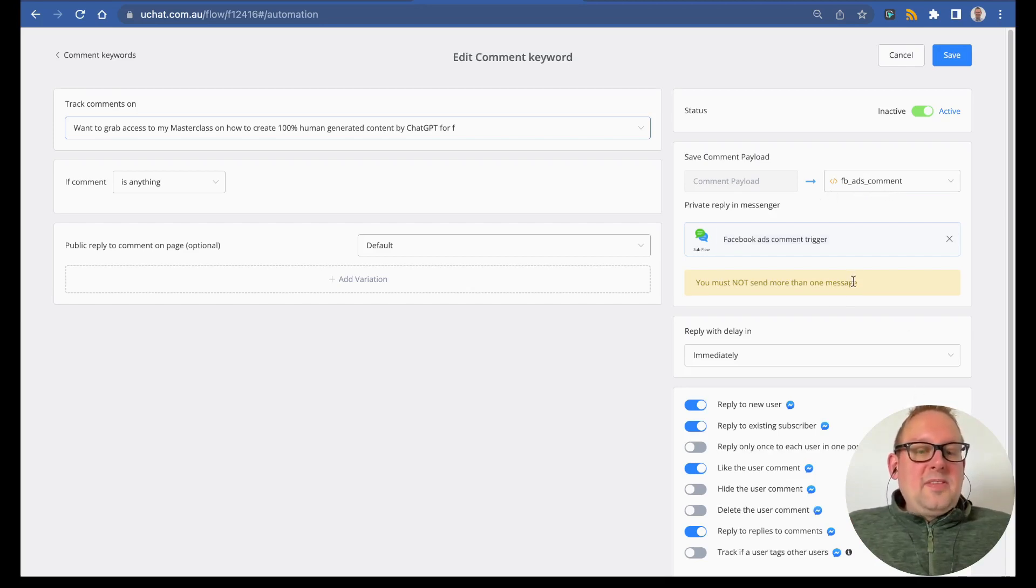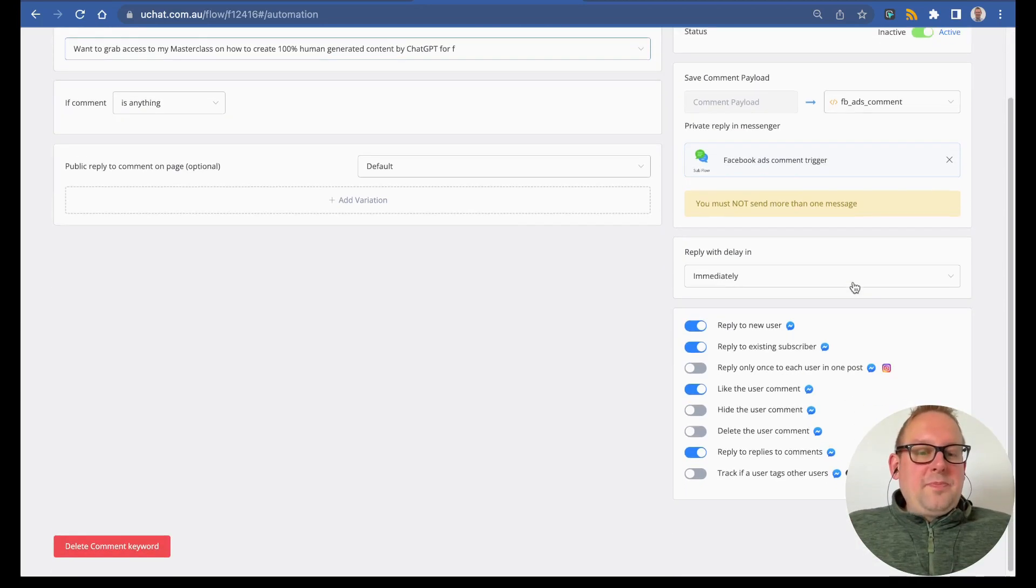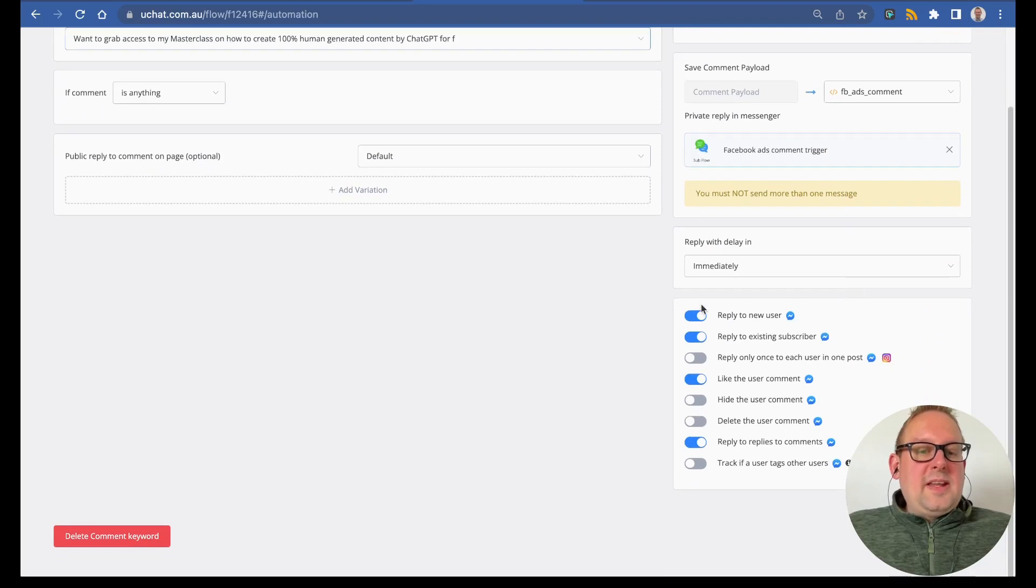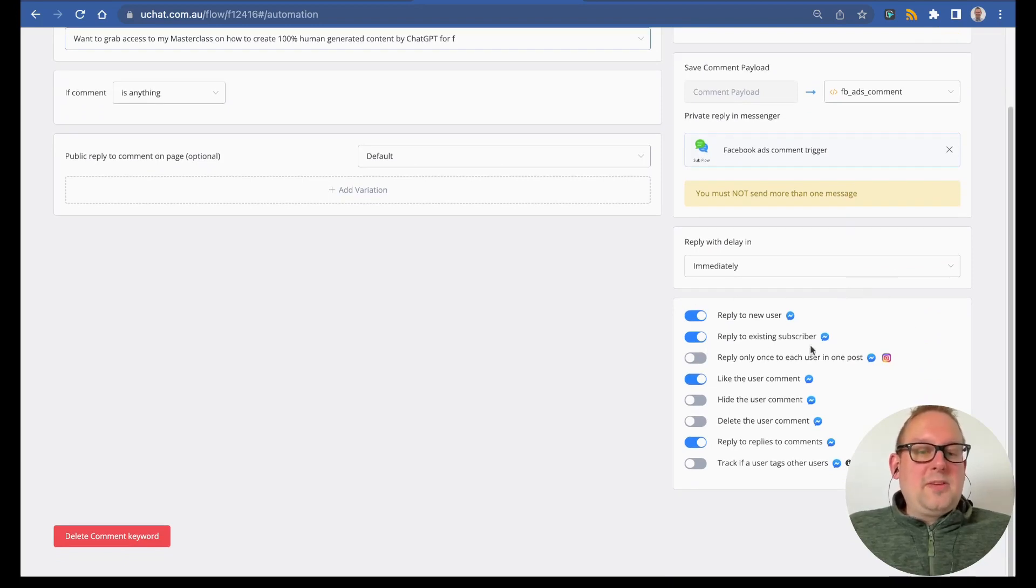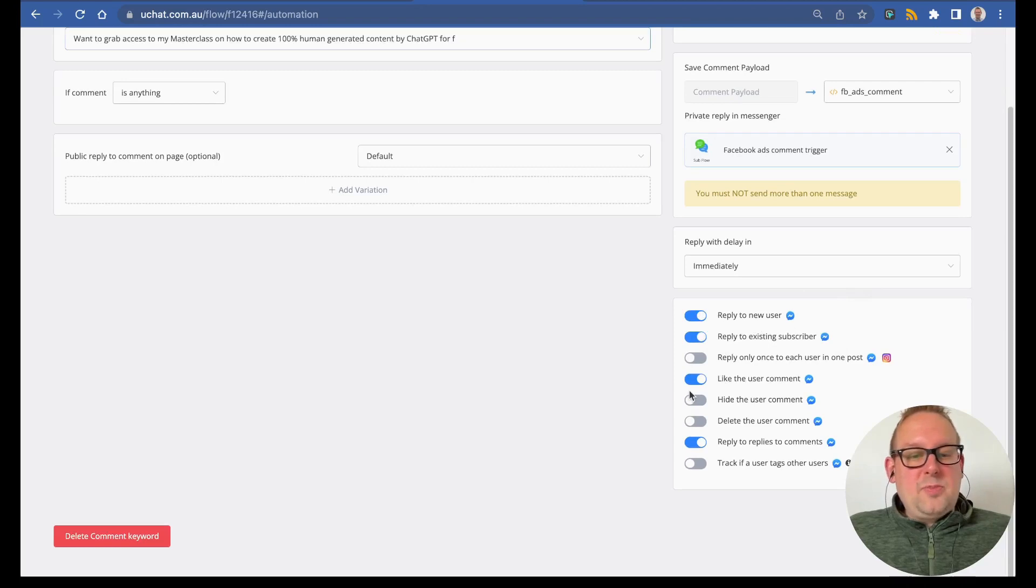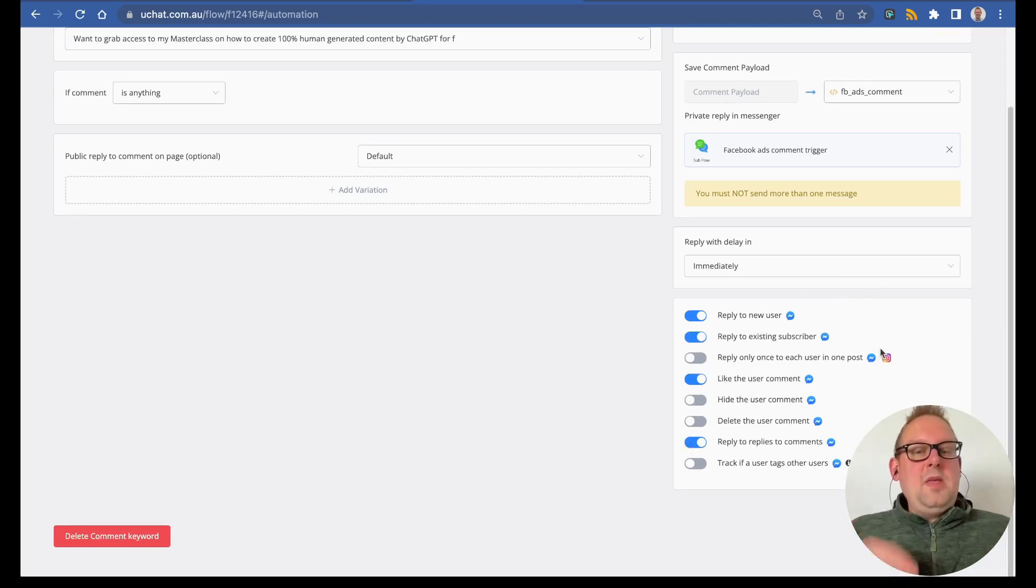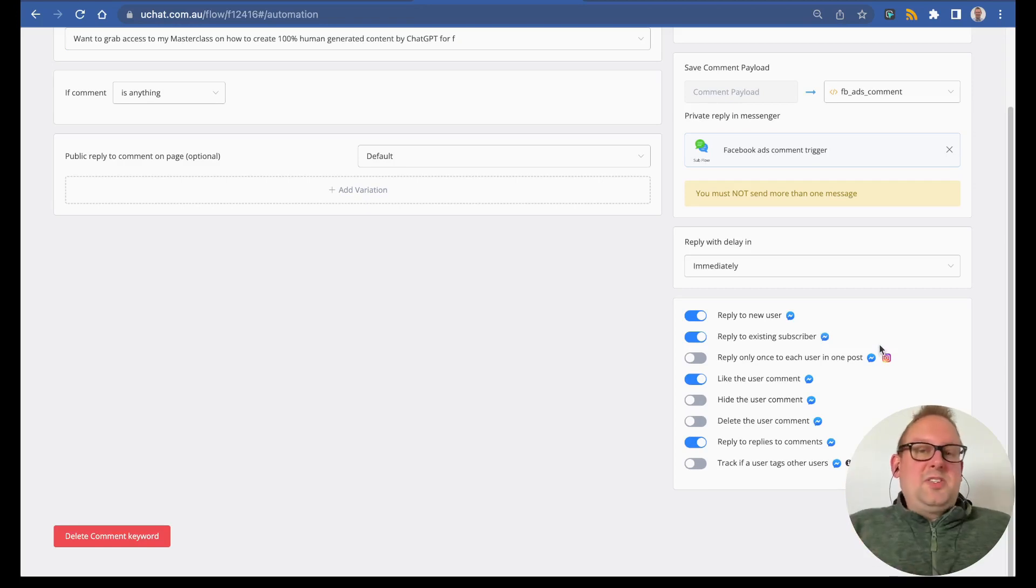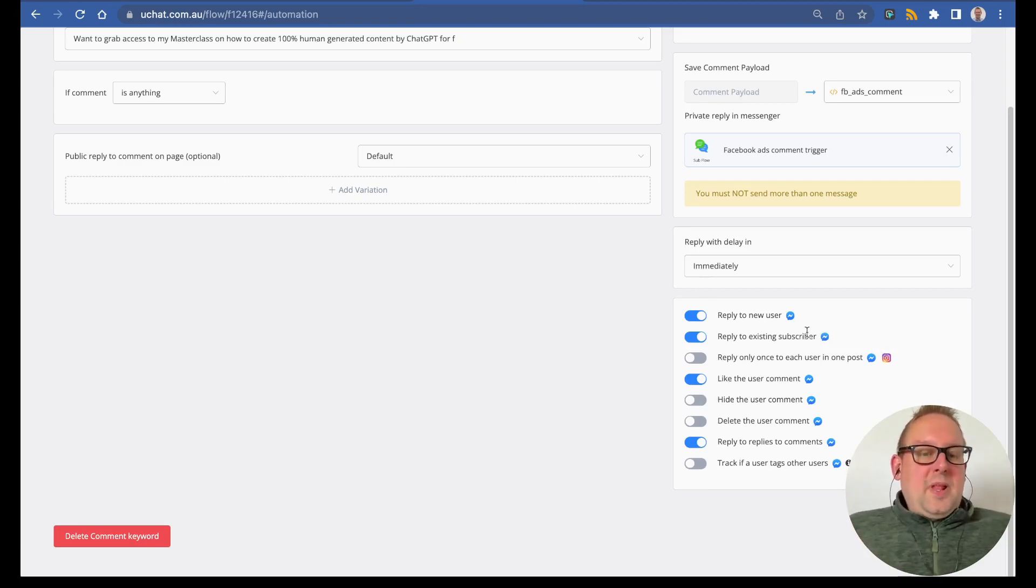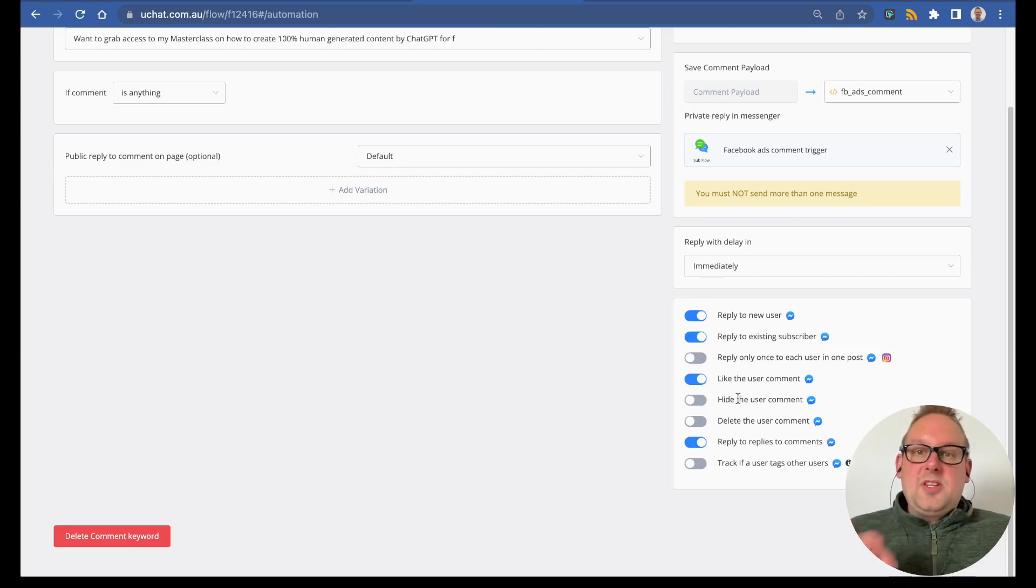On the bottom, you will see that I have a few things enabled: reply to new users, reply to existing users, like the user's comment, and reply to replies to comments. Those are all enabled by me. Of course, you can customize this towards your own liking, but reply to new users and reply to existing subscribers is really needed.